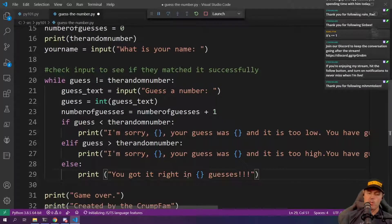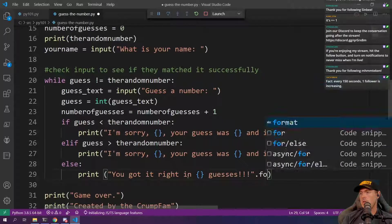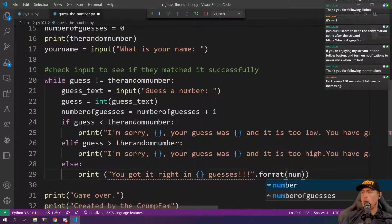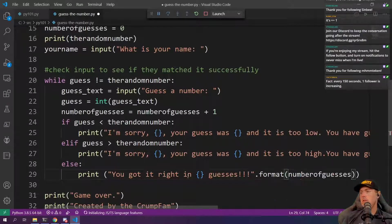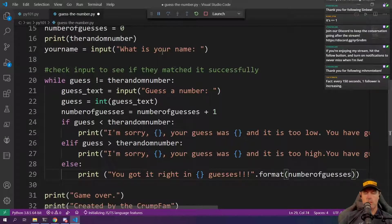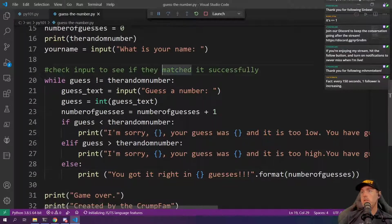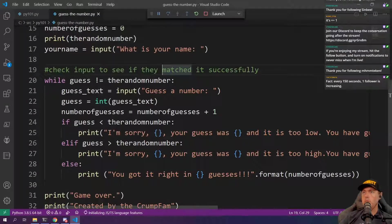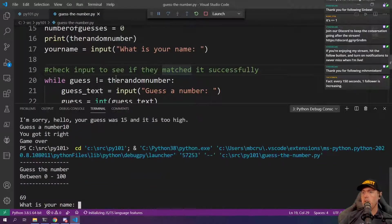And then we're going to come back here. We're going to do the dot format. And we're going to go in number of guesses here. Let's save that fall. Let's come back. Let's go run, run without debugging. Here's the actual number. We're going to give this name of like Michael here. We're going to guess a number.